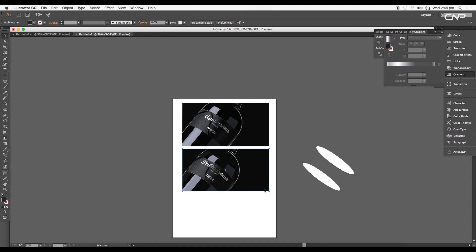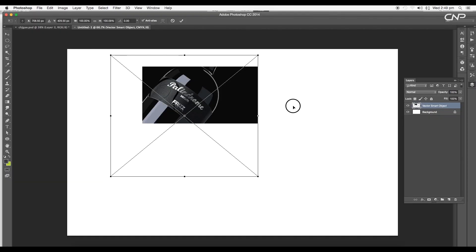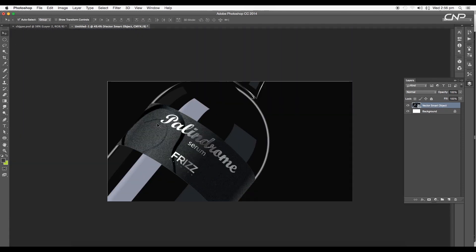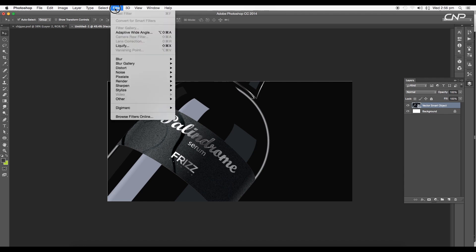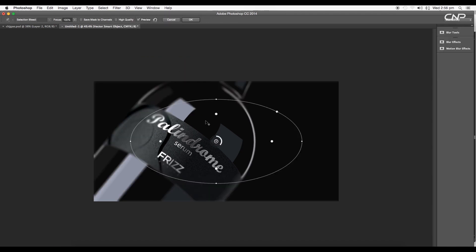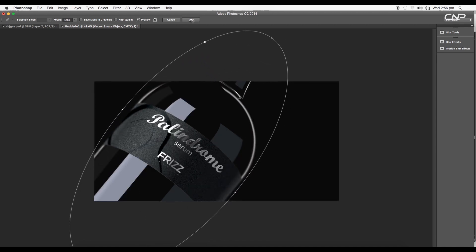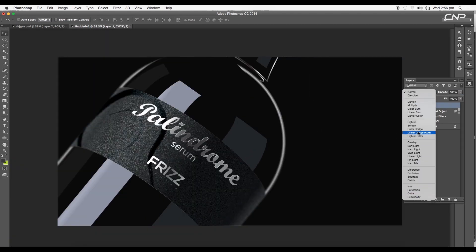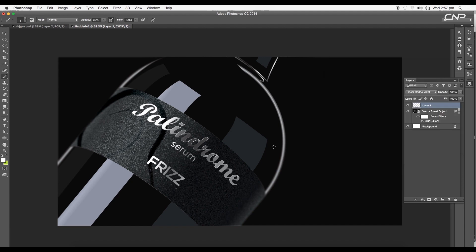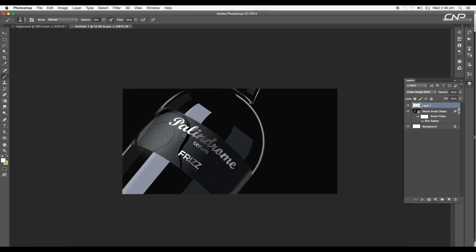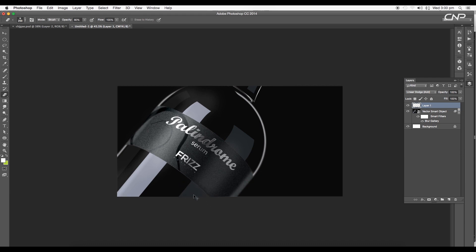For final details in Photoshop, drag and drop the design into a new Photoshop document and adjust the canvas to match the vector design. Add depth of field by selecting the design layer and going to Filter > Blur Gallery > Iris Blur. Adjust the angle, rotation, and width, then set the blur value to 8. Add a new layer, change its mode to Linear Dodge, and use a white brush to add highlights to the edges and body of the bottle.